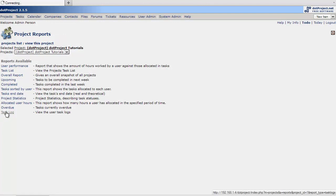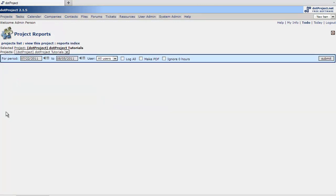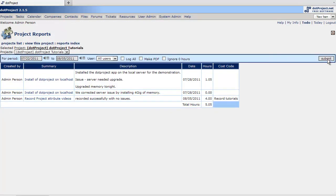And then, of course, the task log. Right here gives you the cost code that's been used. The number of hours per that code.